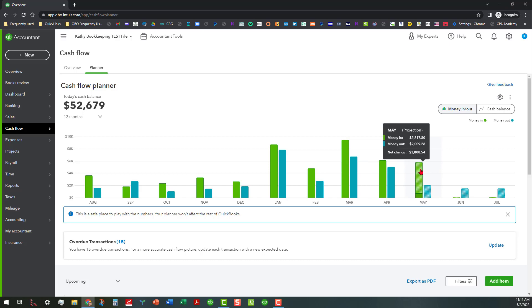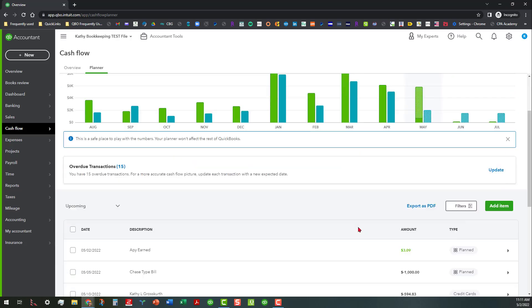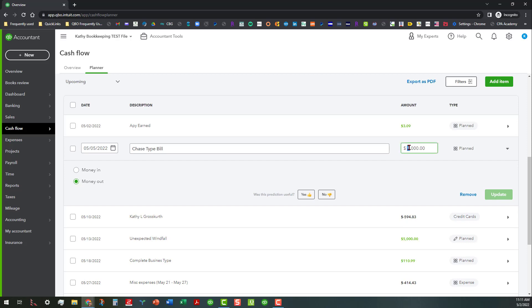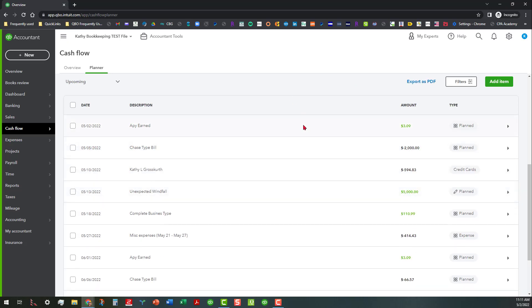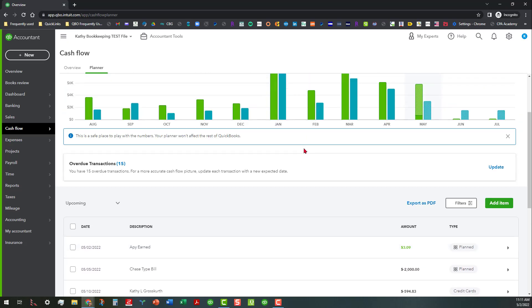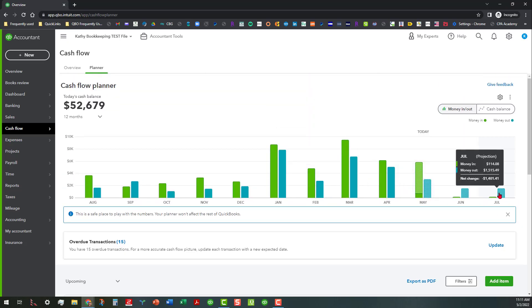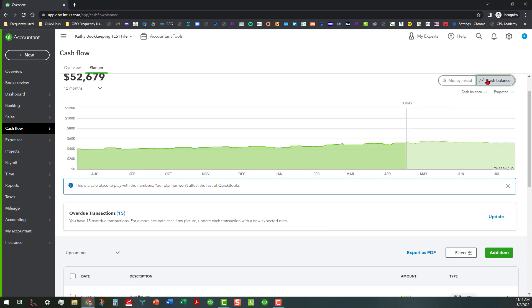So you can just go through here and you can see how the money in is changed and then the money out will change if we update any of these. Let's change this Chase bill to, let's see, let's put $2,000 towards it instead. And like I said, what is great about this is that it's not going to affect anything in QuickBooks, this is just for you to kind of play around with and you can see where it updates the projections. So obviously if you had more accurate information in here your projections are going to be more accurate and you can also look at it from this point of view as well.